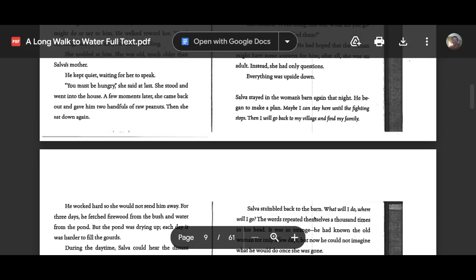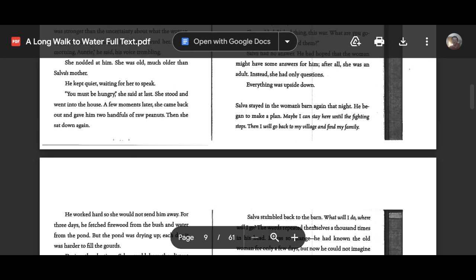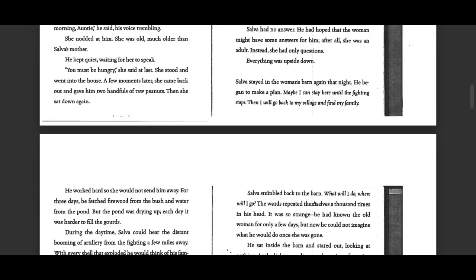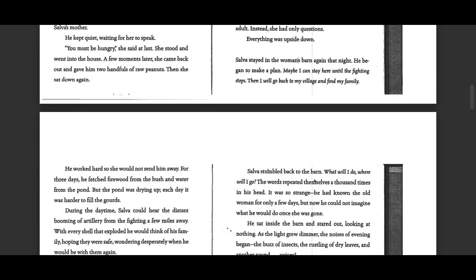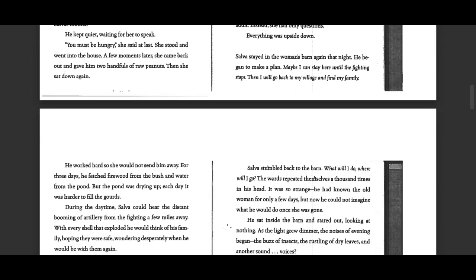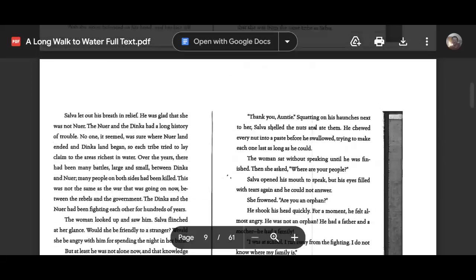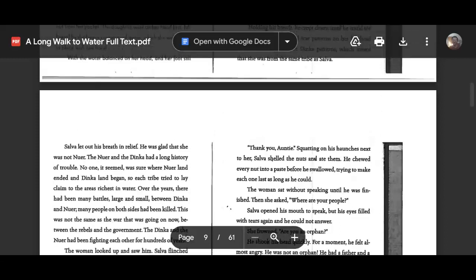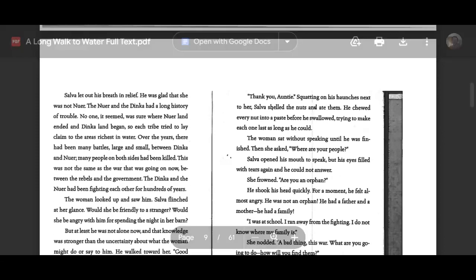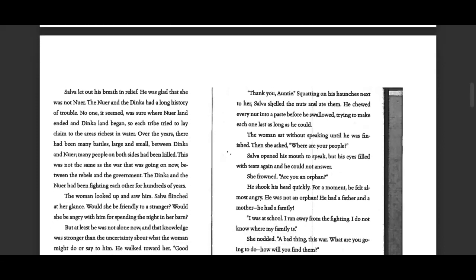You must be hungry, she said at last. She stood and went into the house. A few moments later, she came back out and gave him two handfuls of raw peanuts. Then she sat down again. Thank you, auntie.